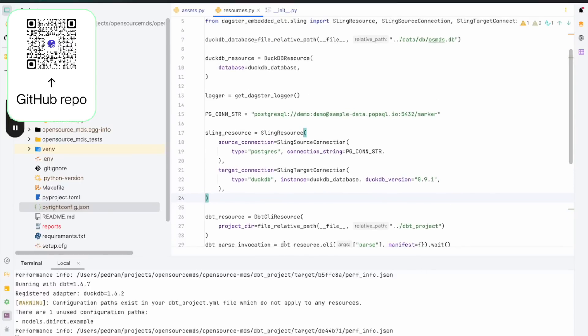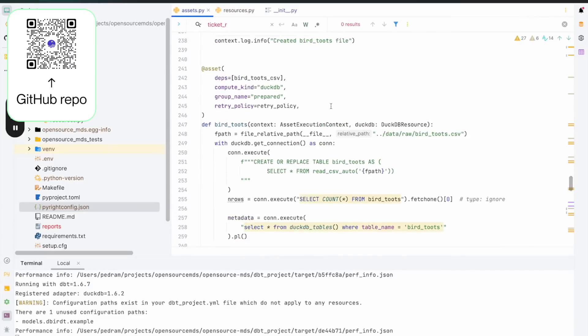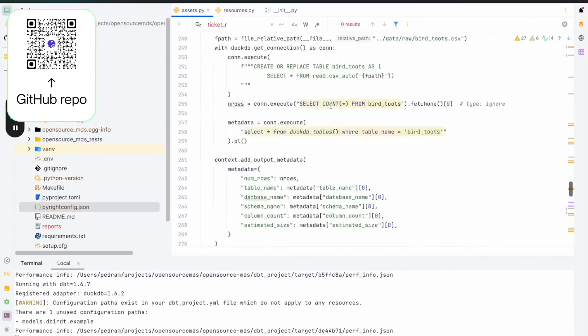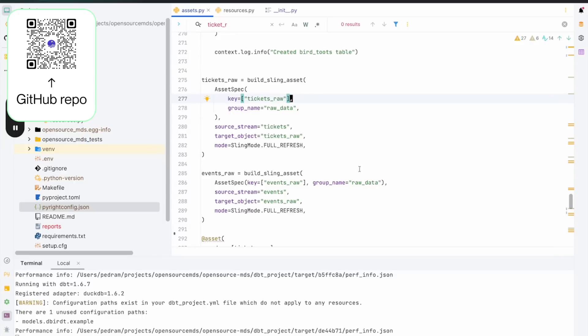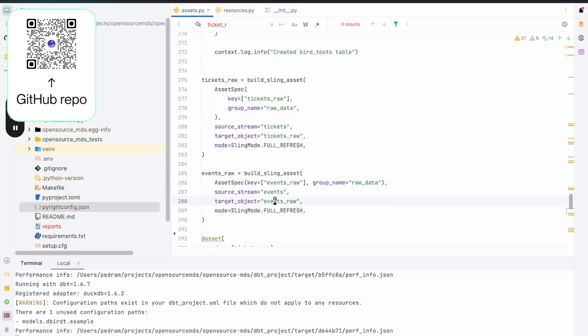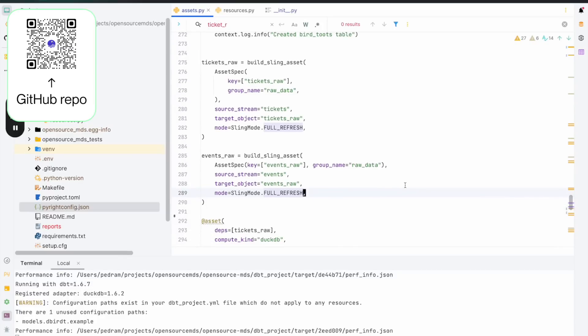Once we have the resource set up, we'll pull up the assets here. And I'll show you what it takes to really create a sync. We've got this build sling asset, right? So this is just a helper function that builds the asset for you. It takes an asset spec as an input, which is really the name of the asset, the group name. There's all these other attributes you can define as well, like a code version if you wanted to. And then we tell it, you know, what's the name of the source, which is called tickets. And where do you want to send it, which is tickets raw. We do the same thing over here. We've got events raw, we're taking our source stream events, and we're running it to events raw in DuckDB. That's all it really takes to take data from one database and put it into another. You can imagine this working just as well for something like a Snowflake or an S3 bucket as well.